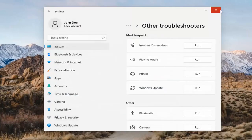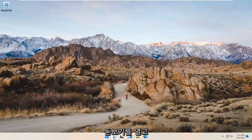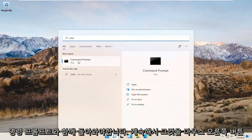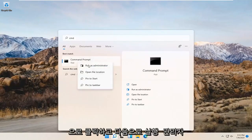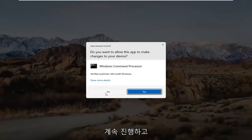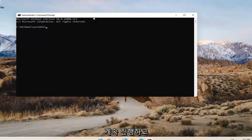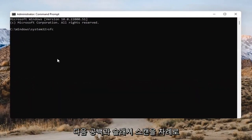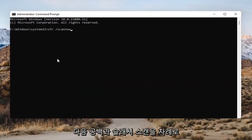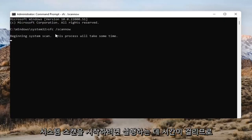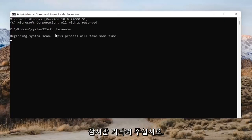Open up the search (magnifying glass) and type in CMD. The best result should come back as Command Prompt. Right-click on that and select Run as Administrator. If you receive the User Account Control prompt, go ahead and select Yes. Into the Command Prompt, type in SFC followed by a space and then forward slash scannow — scannow should all be one word attached to that forward slash. Hit Enter on the keyboard to begin the system scan. This will take some time to run, so please be patient.